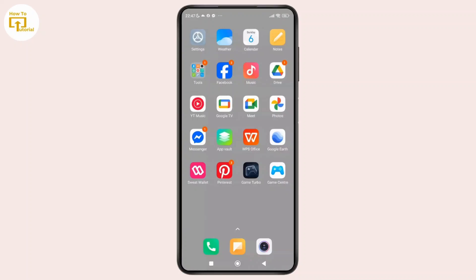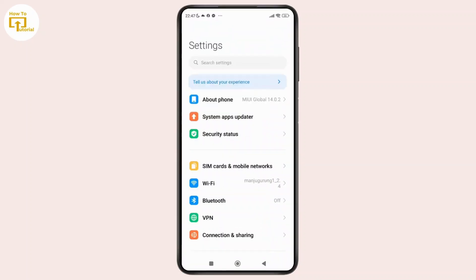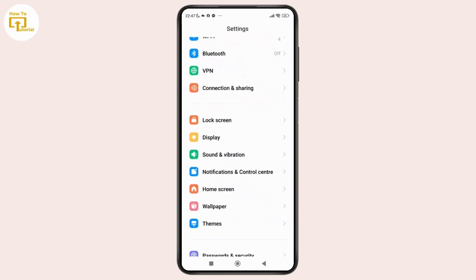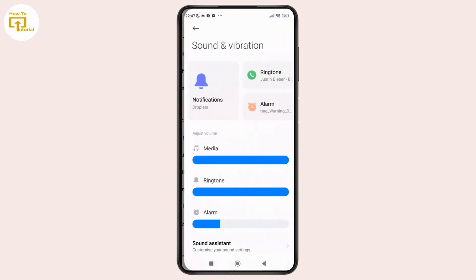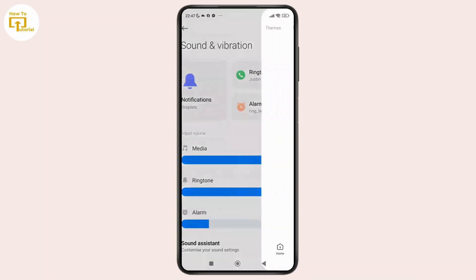First thing first, go ahead and open the Settings app on your phone. And once you have opened the settings, simply scroll down and tap on the option labeled as Sound and Vibration. And once you see the interface like this, simply tap on Ringtones.